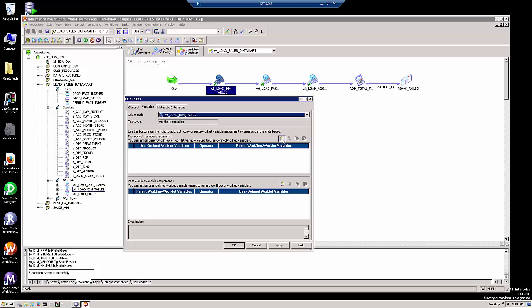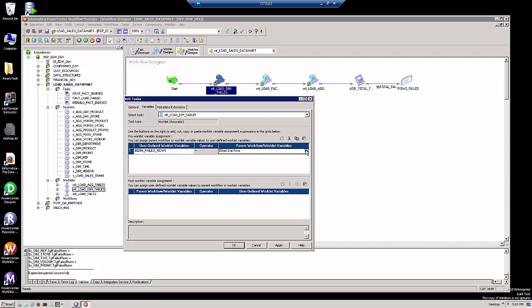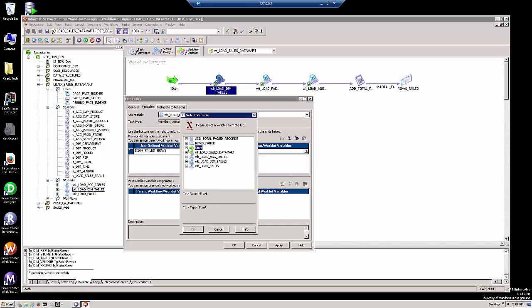We hit the new symbol here. There's the user-defined worklet variable. And then here on the right-hand side, we will choose the workflow variable that we want to set our worklet variable to, the total failed records.